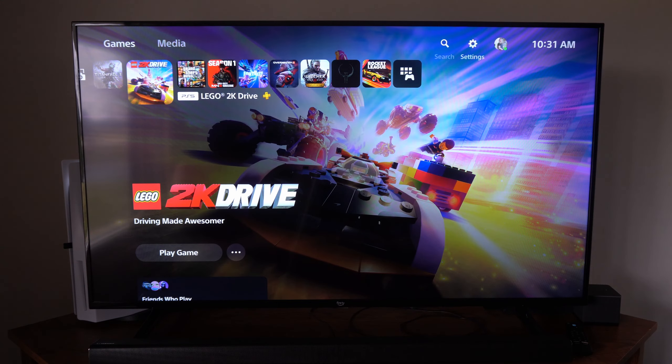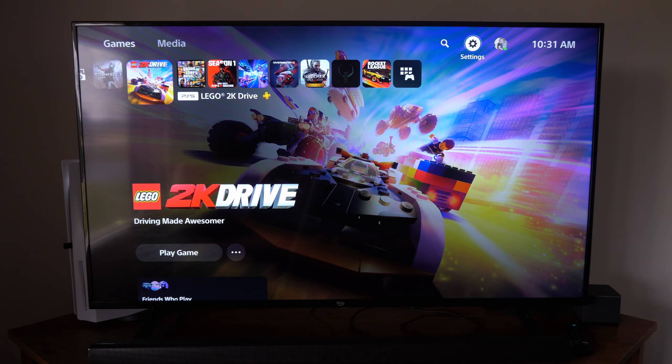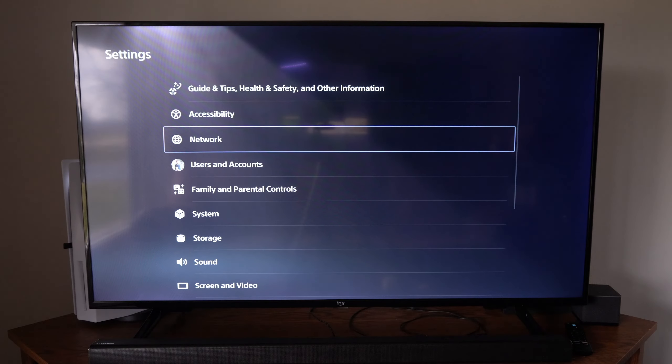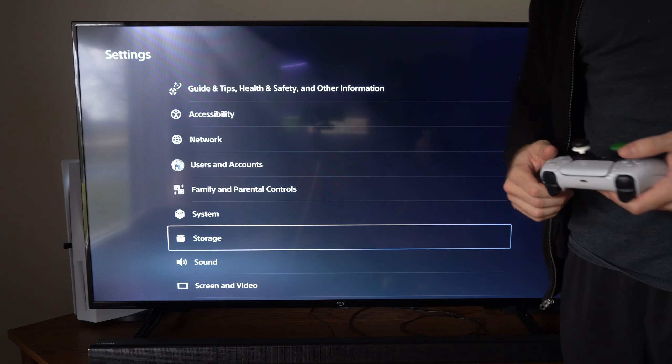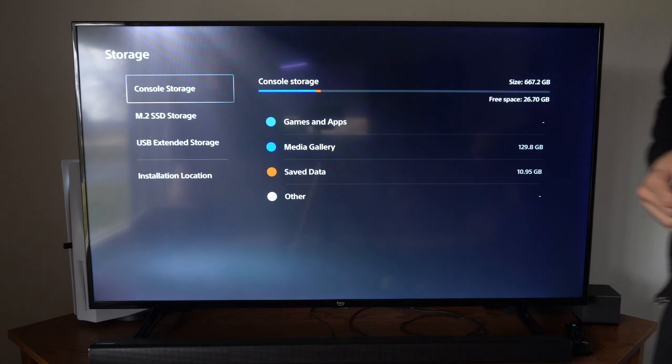So on the home screen here, let's go to the top and go to settings, then scroll on down until we get to storage right here.